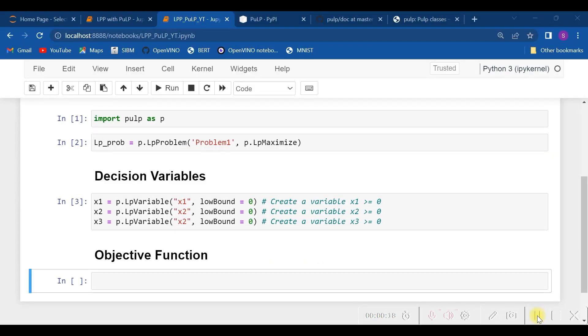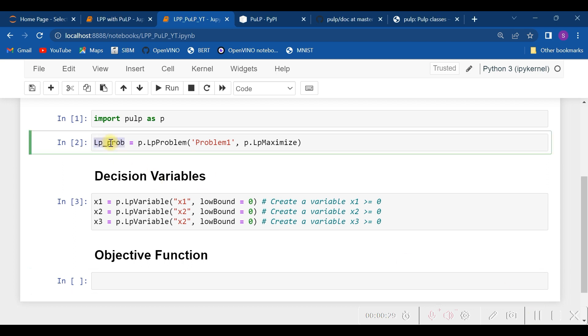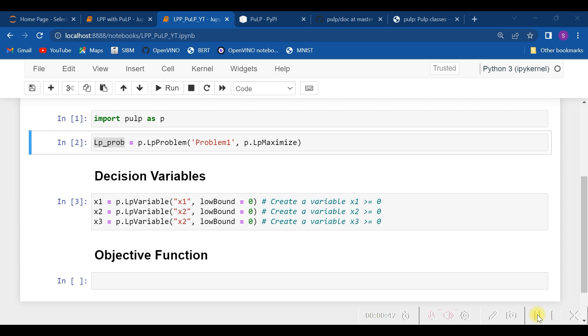Let me tell you that the entire problem of our LPP is going to get stored in the object lp_prob. lp_prob we have already defined here as the maximization problem. In the lp_prob object, we are going to specify the objective function with the syntax += Let us do that.